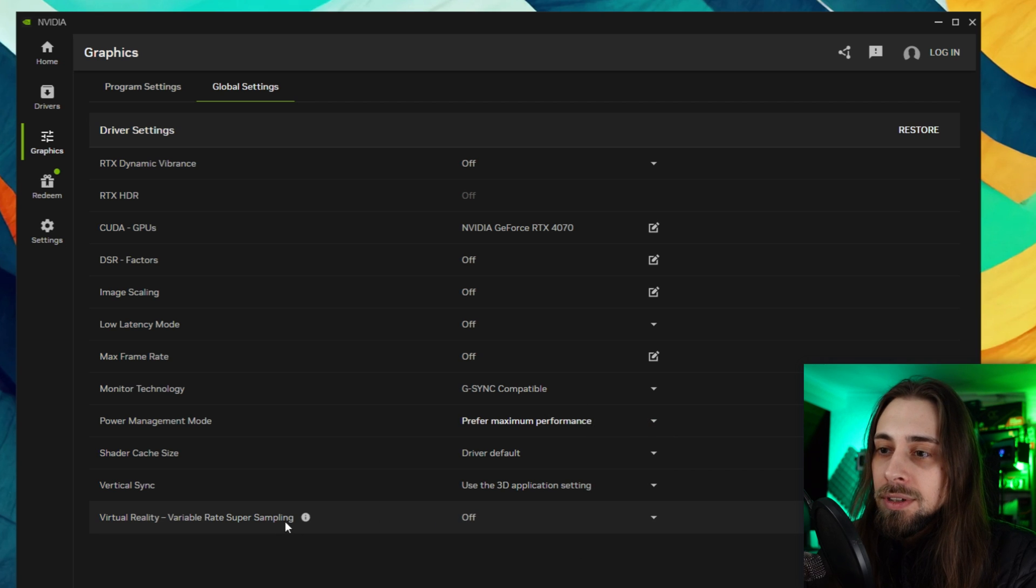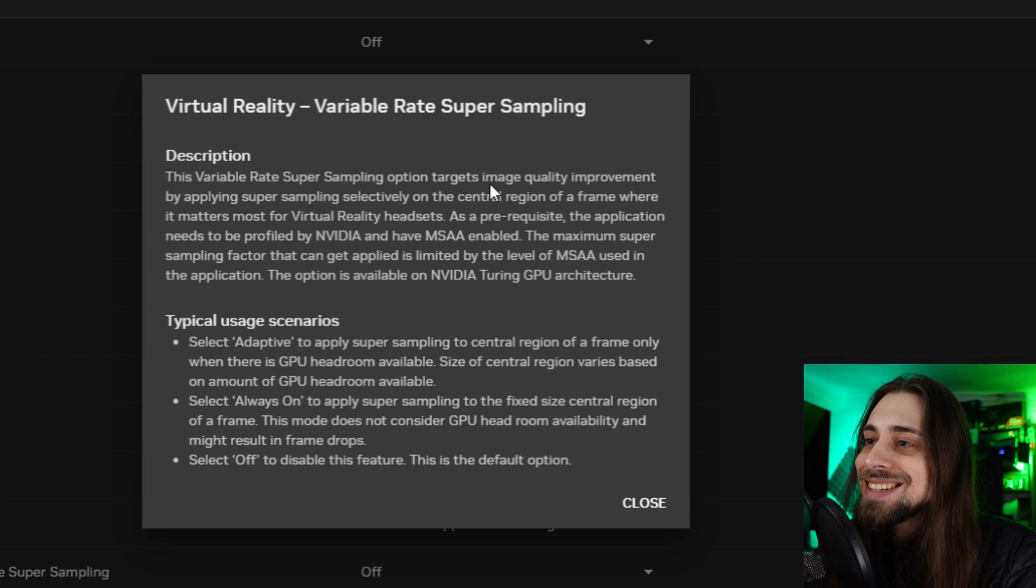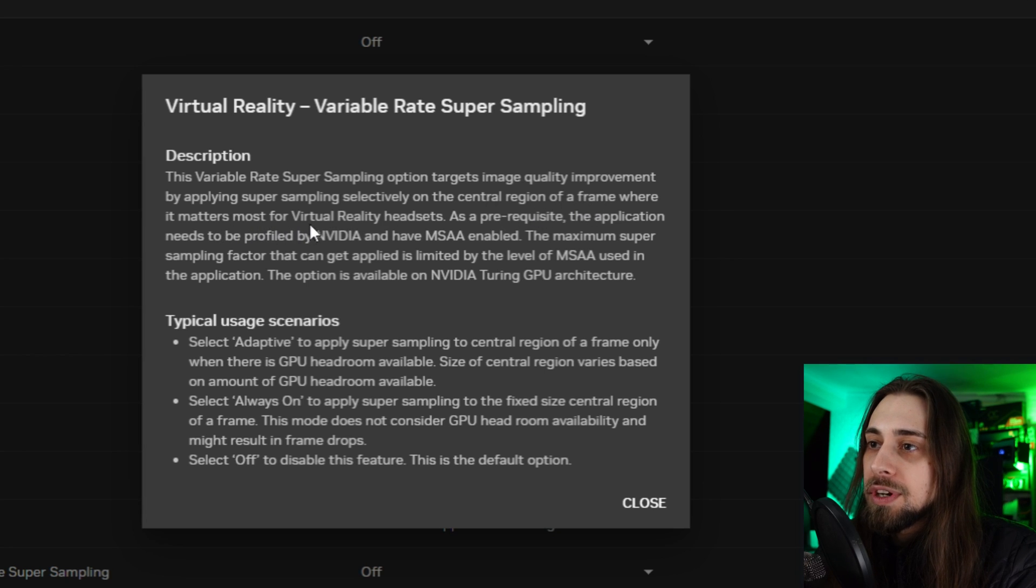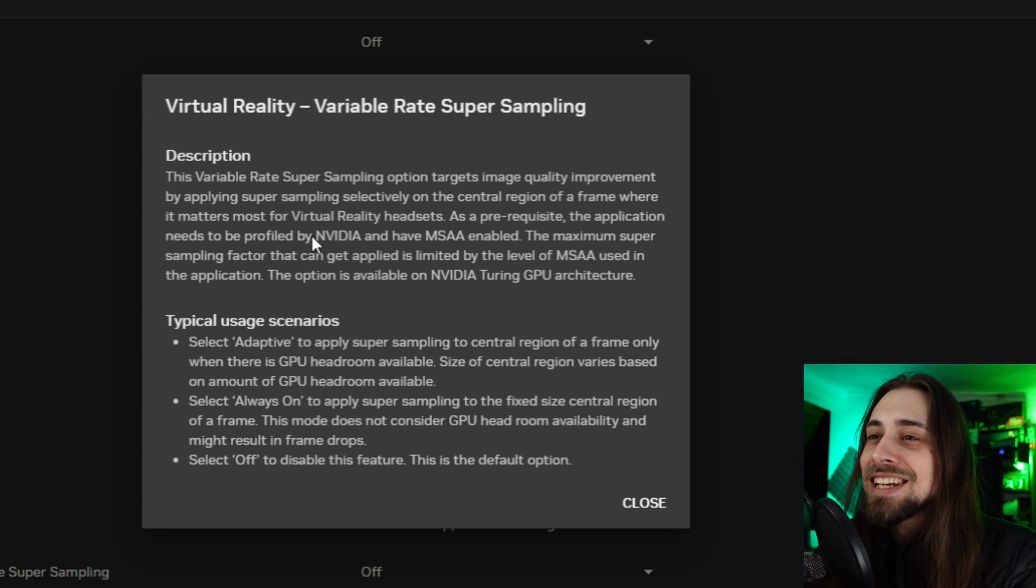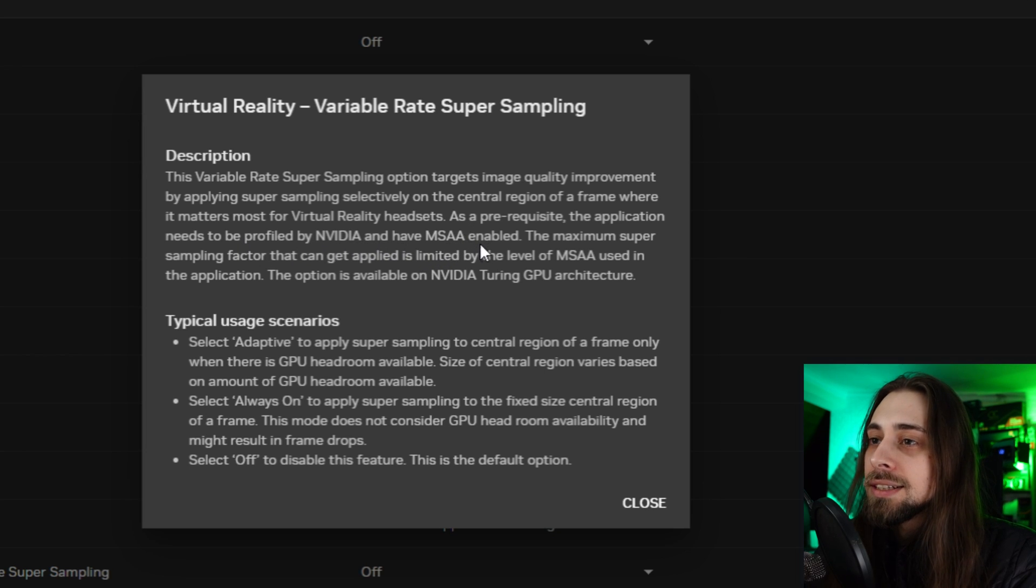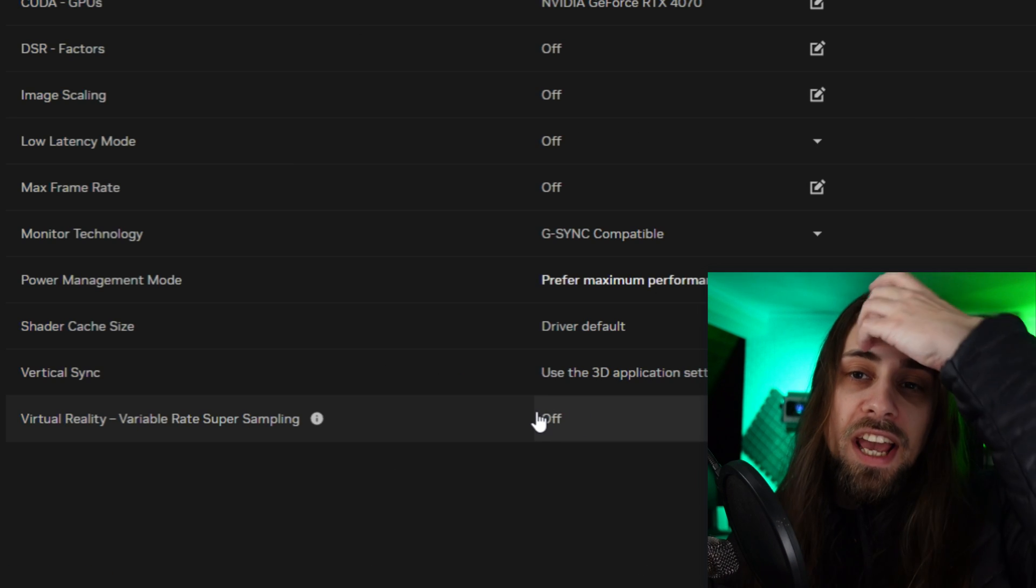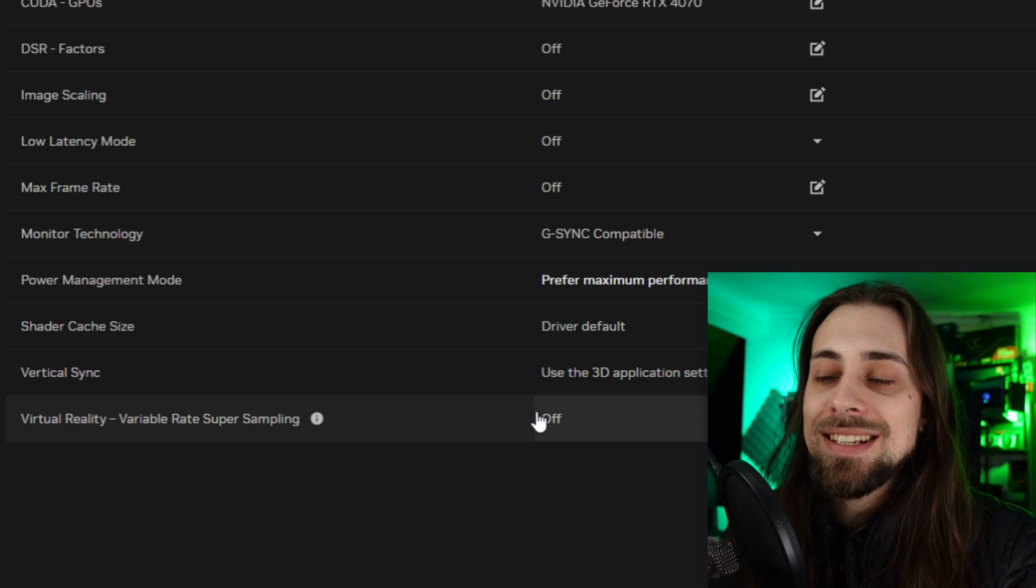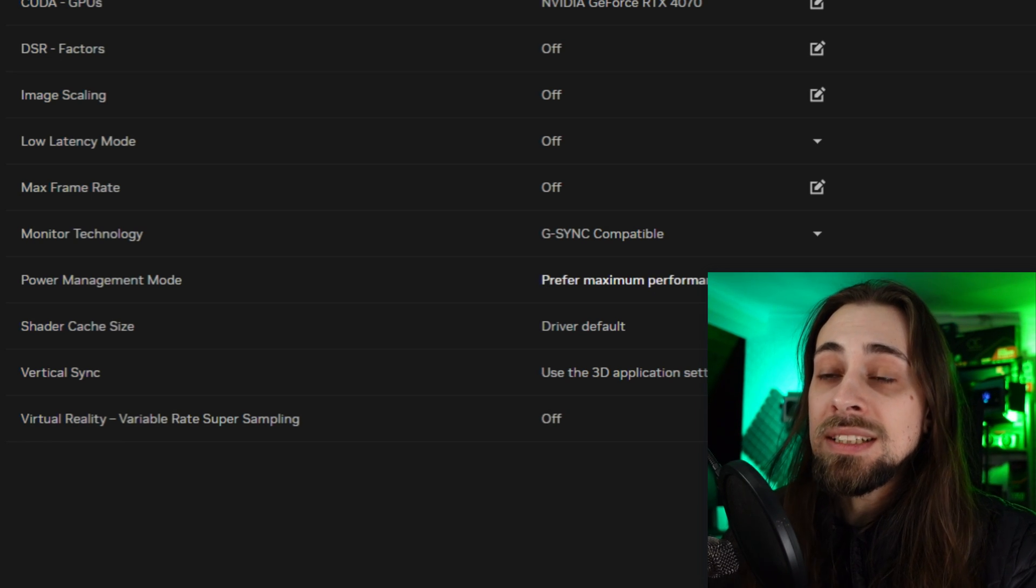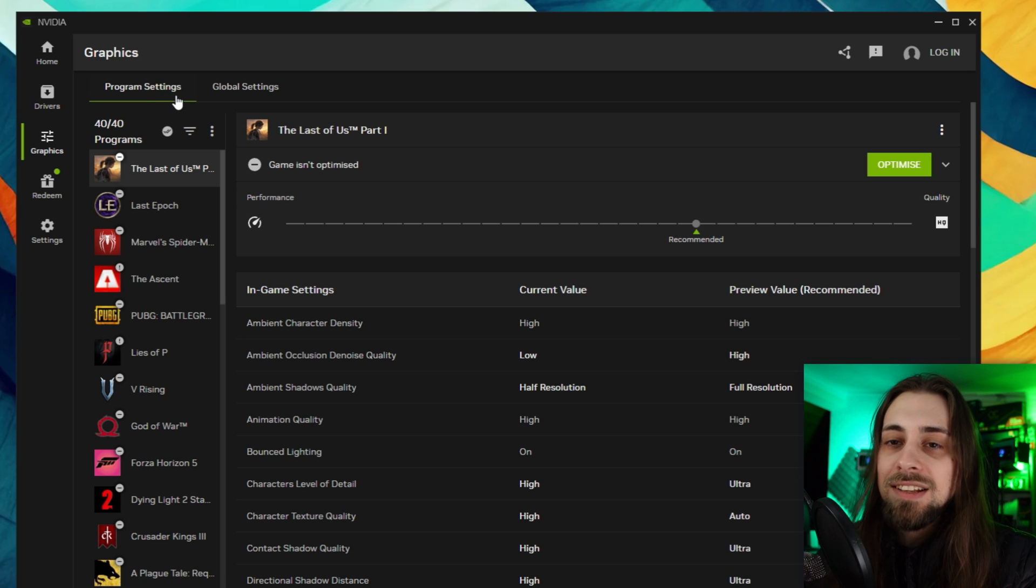Then we have the Variable Rate Super Sampling for virtual reality - for VR - you can select always on or adaptive. This option targets image quality improvements by applying super sampling selectively on the central region of a frame where it matters the most for virtual reality headsets. So basically it seems like it is some kind of MSAA, kind of an anti-aliasing. The application needs to be profiled by Nvidia and have MSAA enabled. That's nice actually - a forced MSAA for virtual reality, which is a nice thing as well.